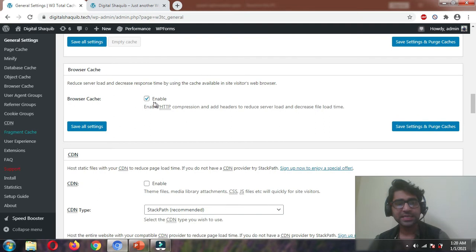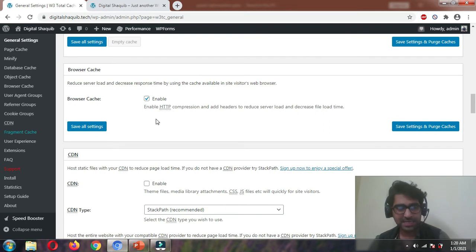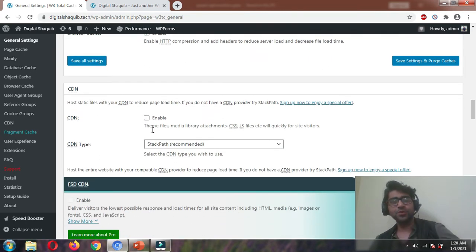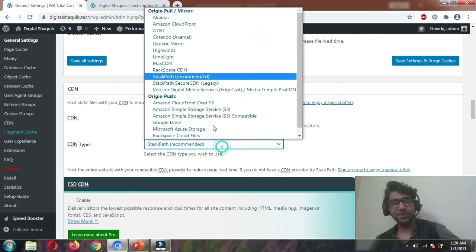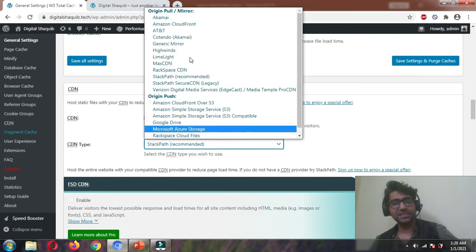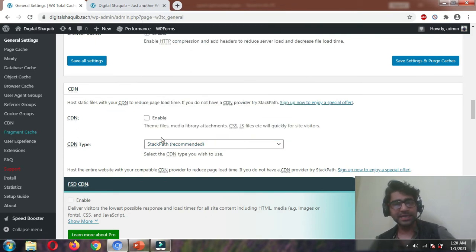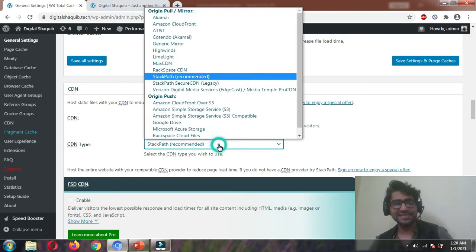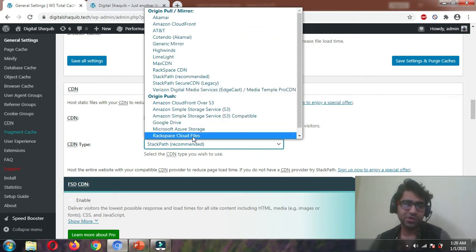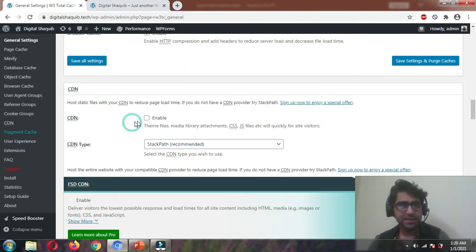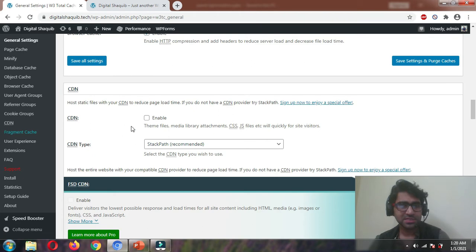Browser cache — enable it. CDN — if you have purchased any CDN service from the listed options, click on Enable and select the one you have purchased. If you haven't, like I haven't, just leave it blank or keep it disabled.